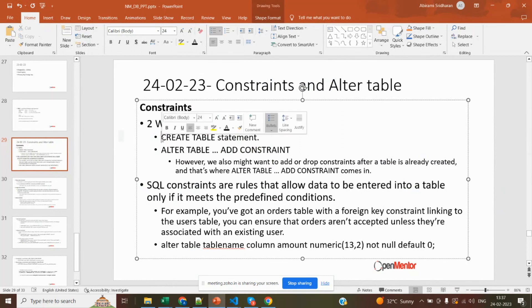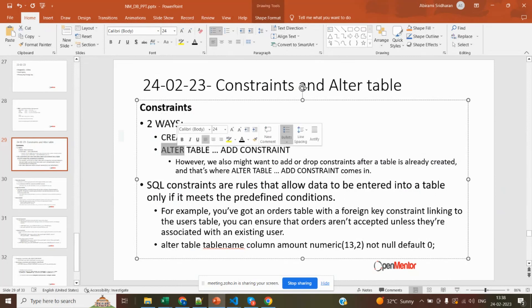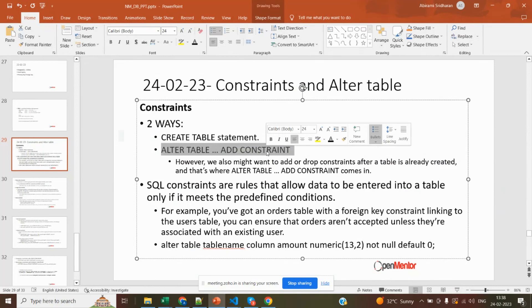If you have already created a table and need to extend its requirements, you don't need to drop and recreate it. Instead, you can use the ALTER TABLE query to add constraints to the existing table without starting over.